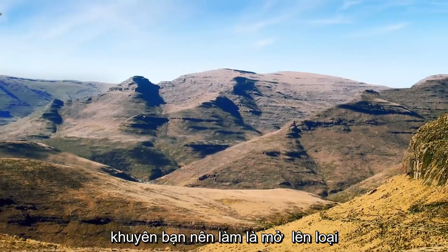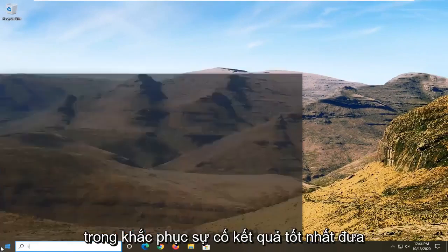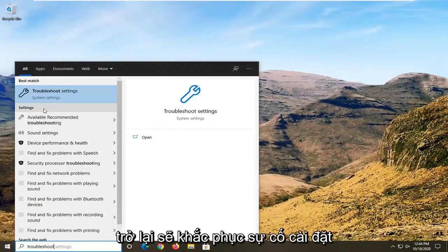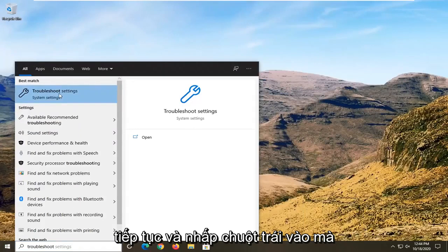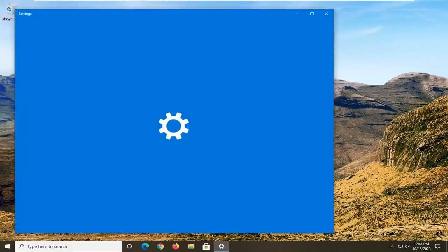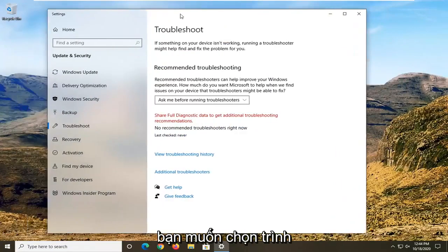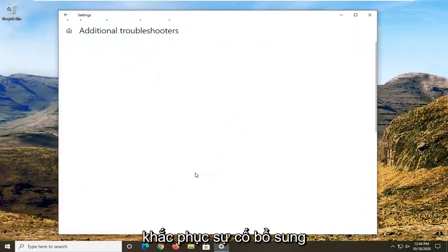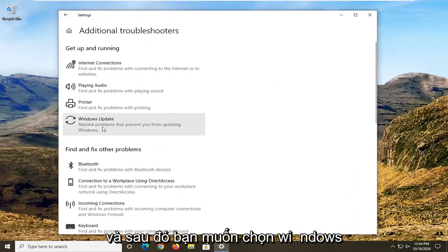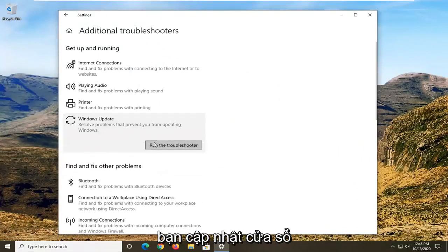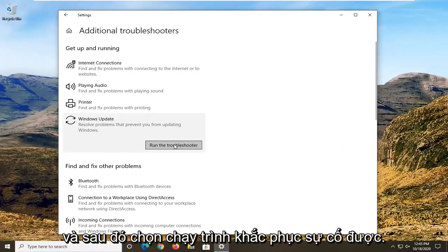Next thing I'd recommend doing would be to open up the Start menu and type in Troubleshoot. The best result should come back with Troubleshoot Settings — go ahead and left-click on that. You want to select Additional Troubleshooters, then select Windows Update — Resolve problems that are preventing you from updating Windows — and then select Run the Troubleshooter.